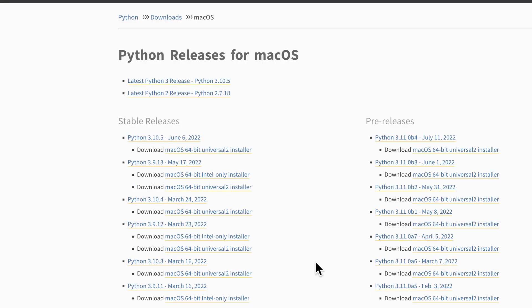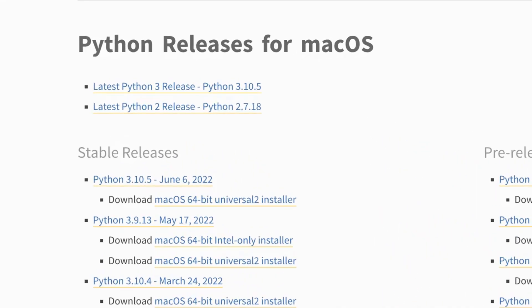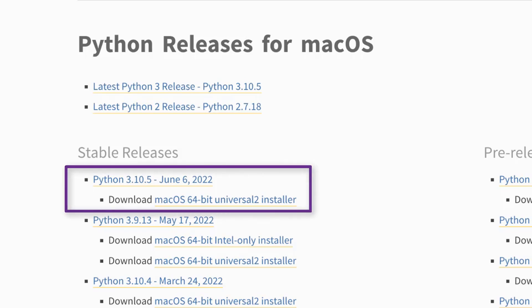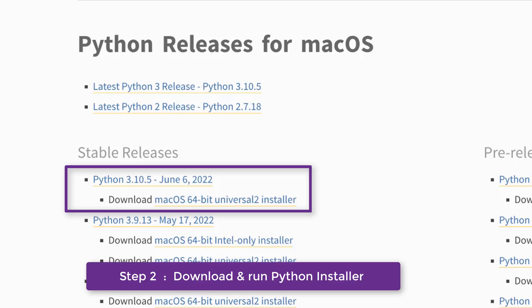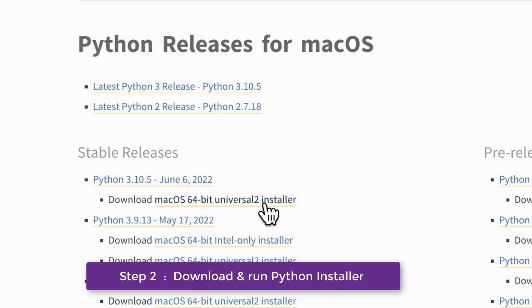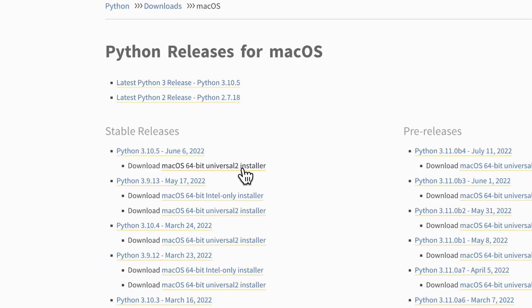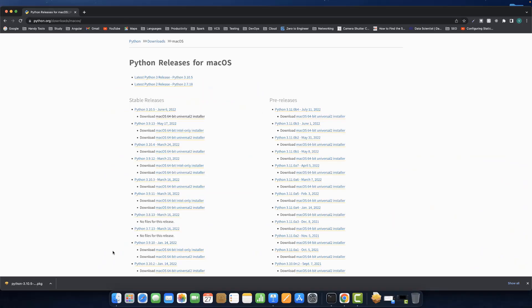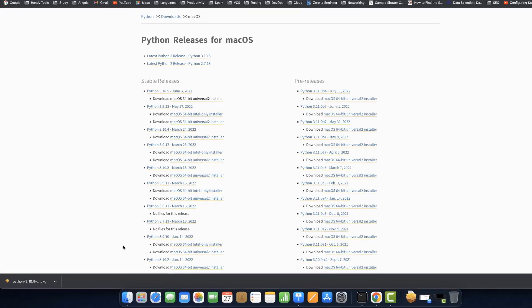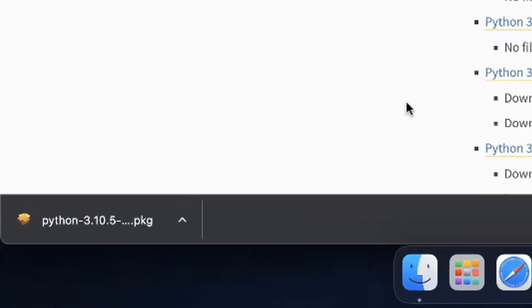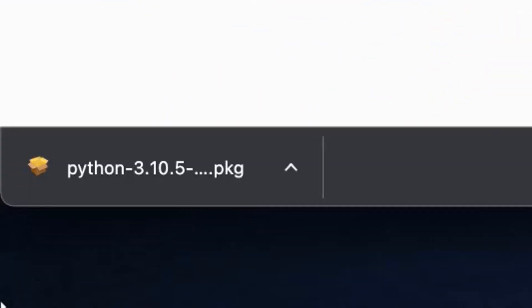That should open up a page where we can find all sorts of Python releases for macOS. From here, we will pick the latest stable release Python 3.10.5 when recording this video. Click on macOS 64-bit installer to start the download. After the installer has finished downloading, run the installer by double-clicking the downloaded file.